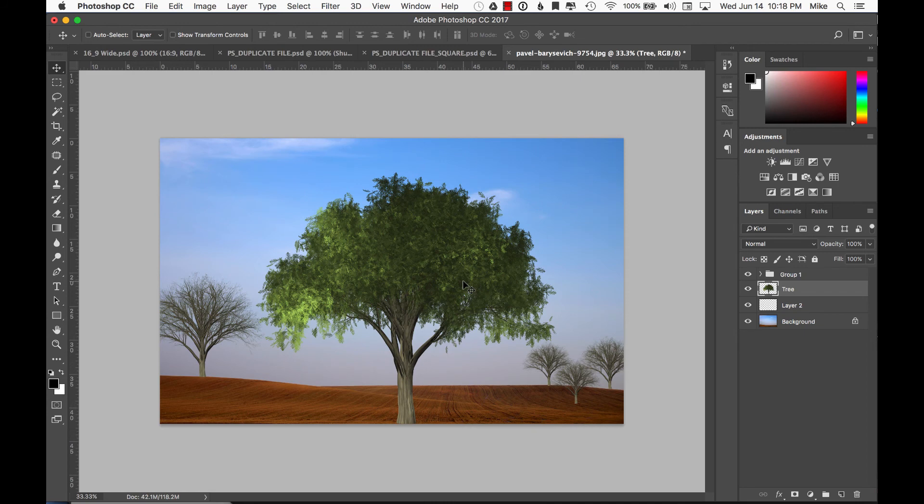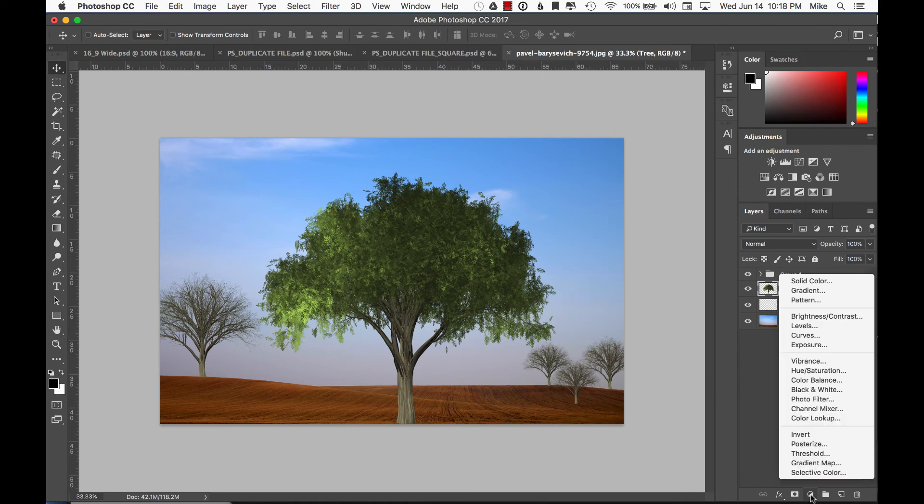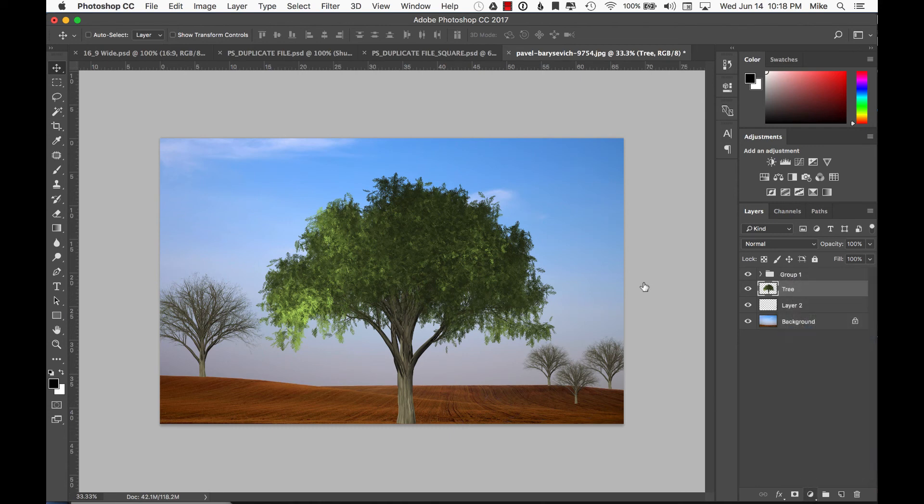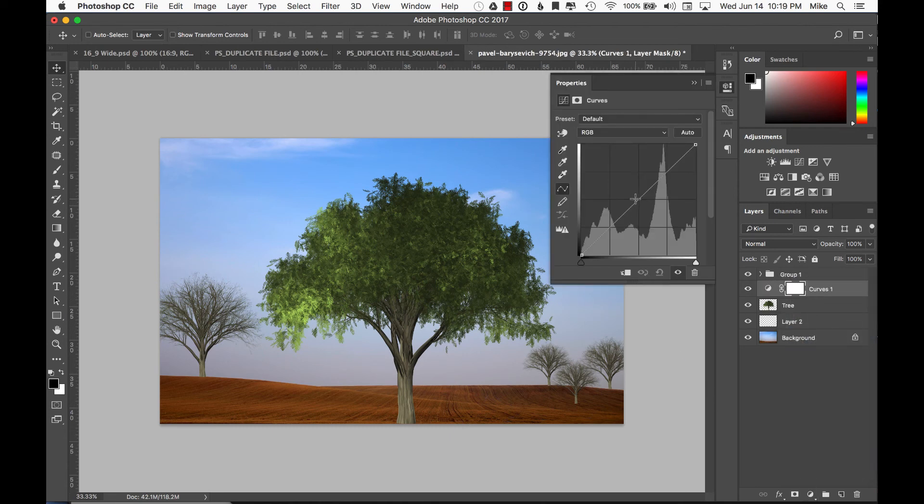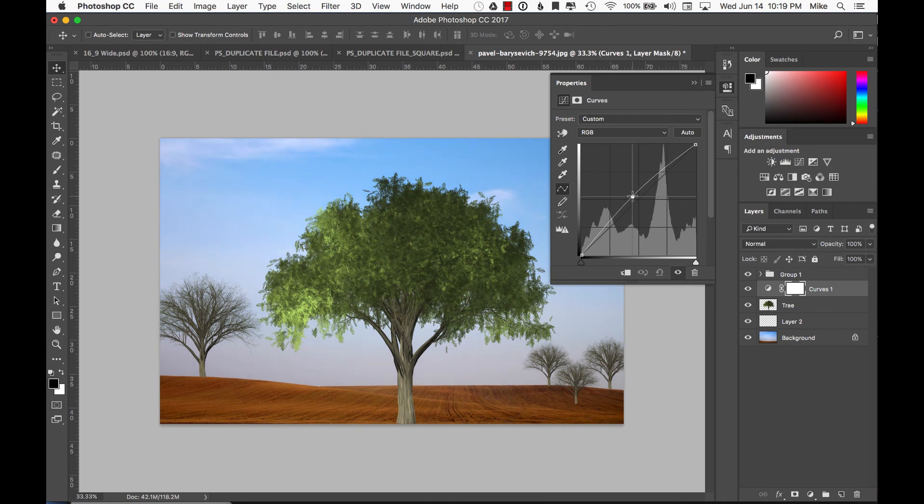So a little bonus tip. Once you make your tree, if it doesn't fit into the background, maybe it's too bright or too dark, or it just doesn't really fit, just go to the curves adjustment and play around with that. Adding curves to a layer like that can really make the whole scene blend together.